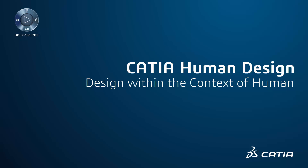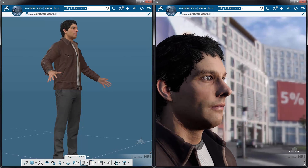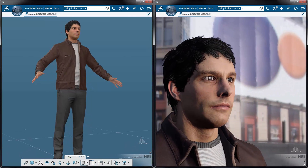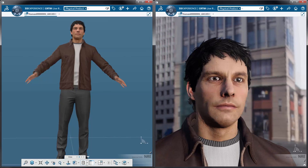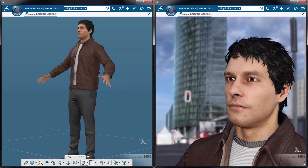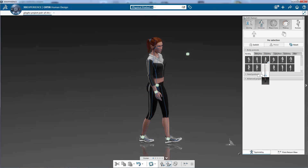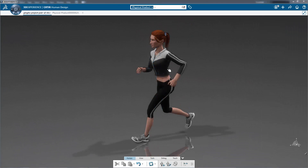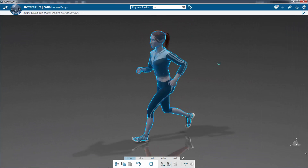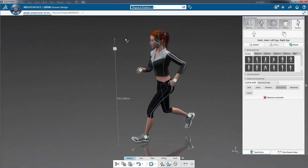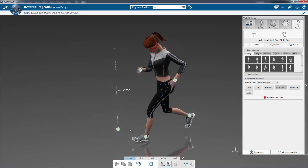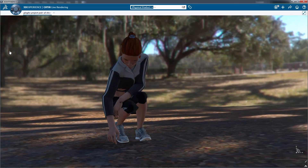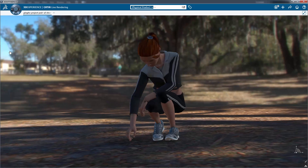CATIA 3D Experience allows you to enrich your design experience with some human context all along the creative workflow. The main values and benefits of using human as a reference are to help make better design with proportions and postures in the early concept phase, and to bring emotion into the 3D sketches.